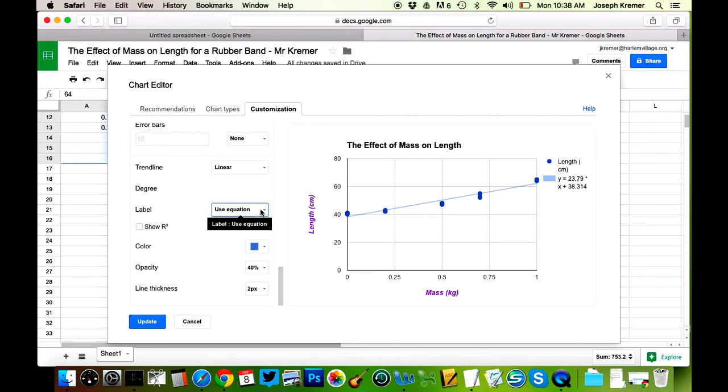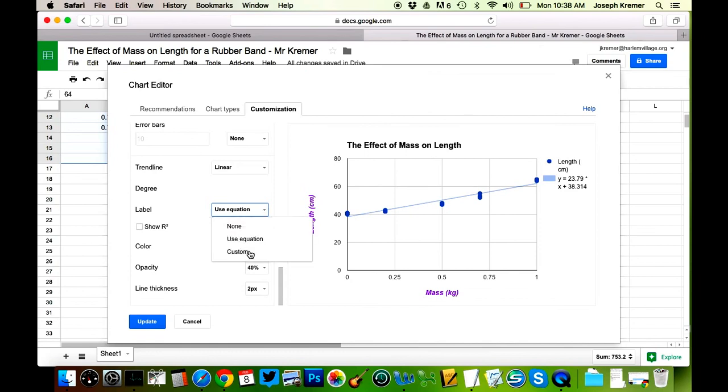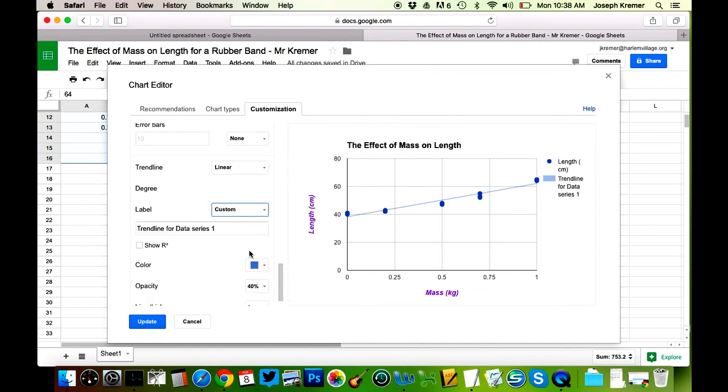So after we've, after we've written use equation here, and after we've written down these numbers, y equals written, sorry, excuse me, the entire equation, we want, after you've actually written those down, we want to change this name back to a custom name. And we want to use these numbers, the slope and intercept value, the slope and initial value that we recorded with the actual variable names.